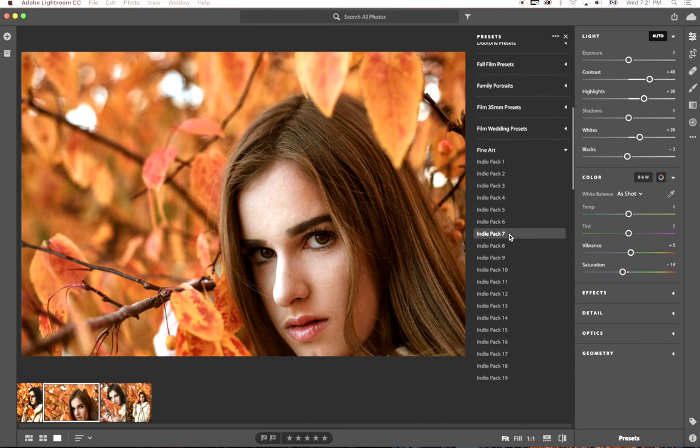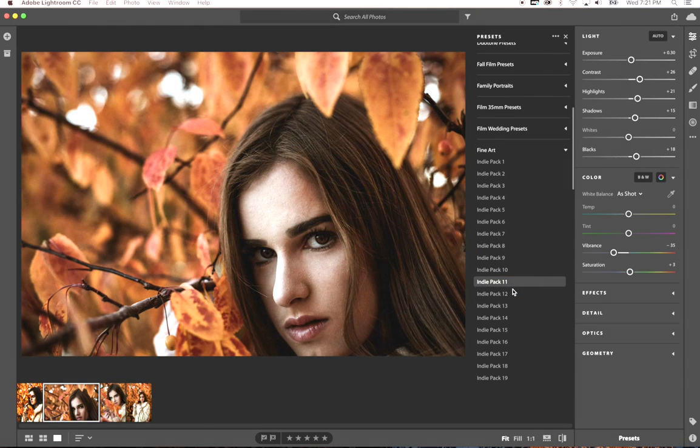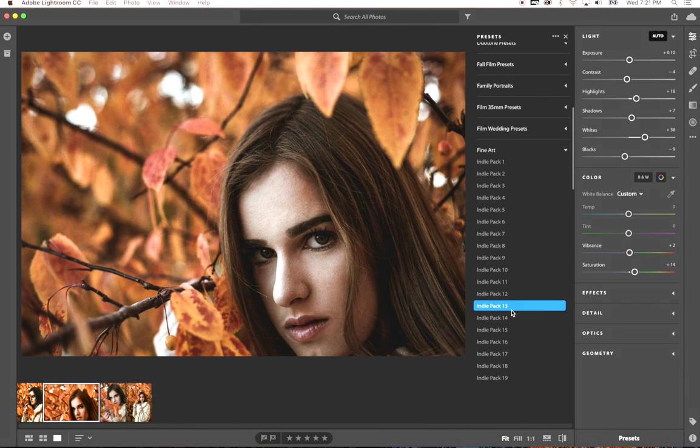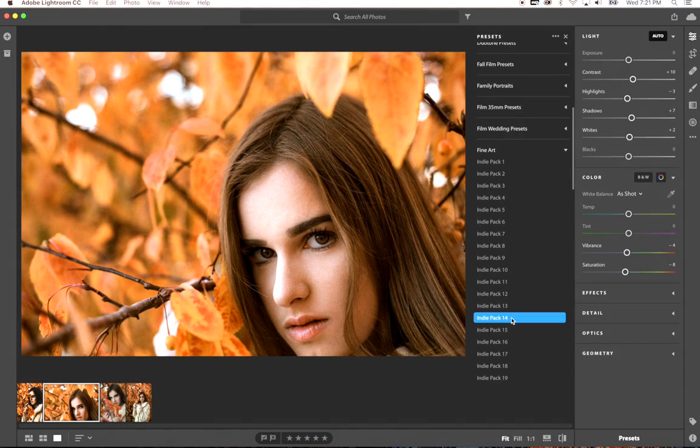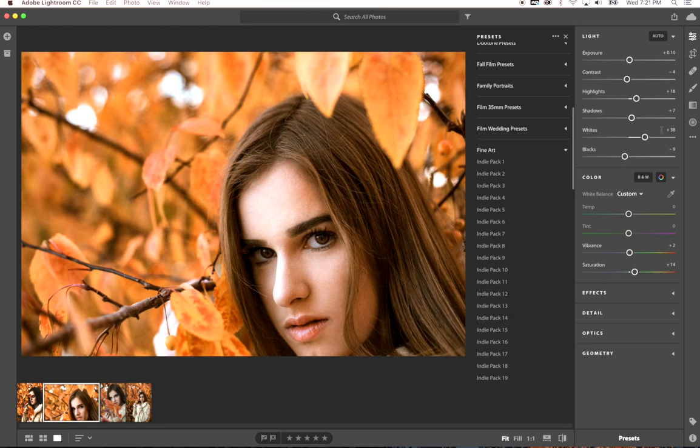And applying presets is just as simple as before. You just click on the preset. You can go ahead and click through. And then once again, you can make minor adjustments to your presets over here.